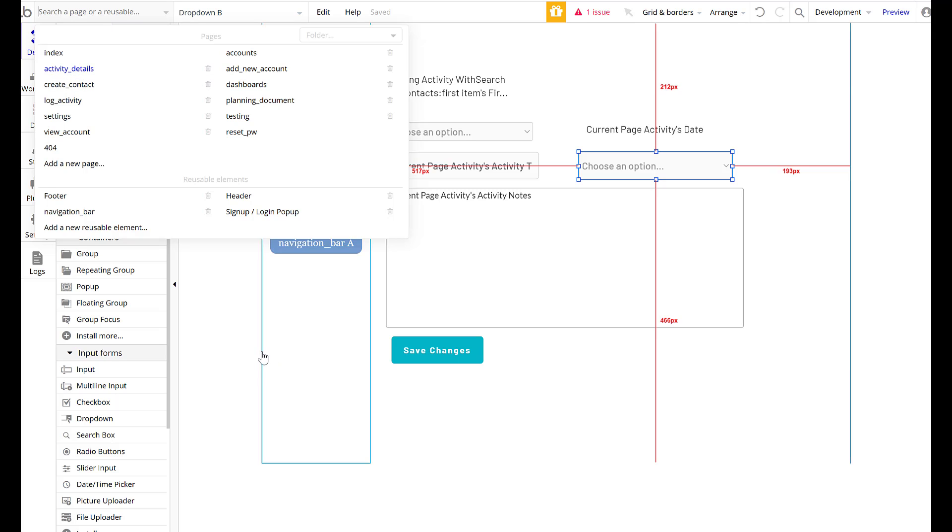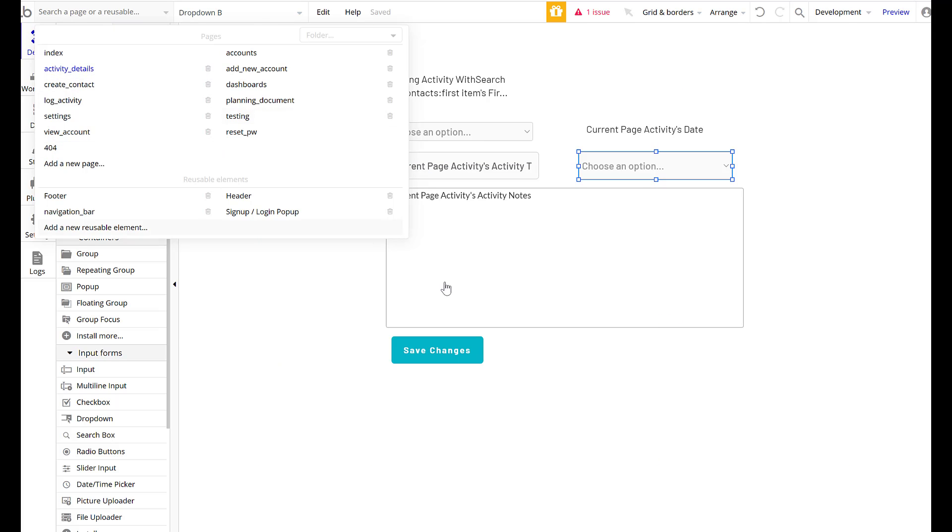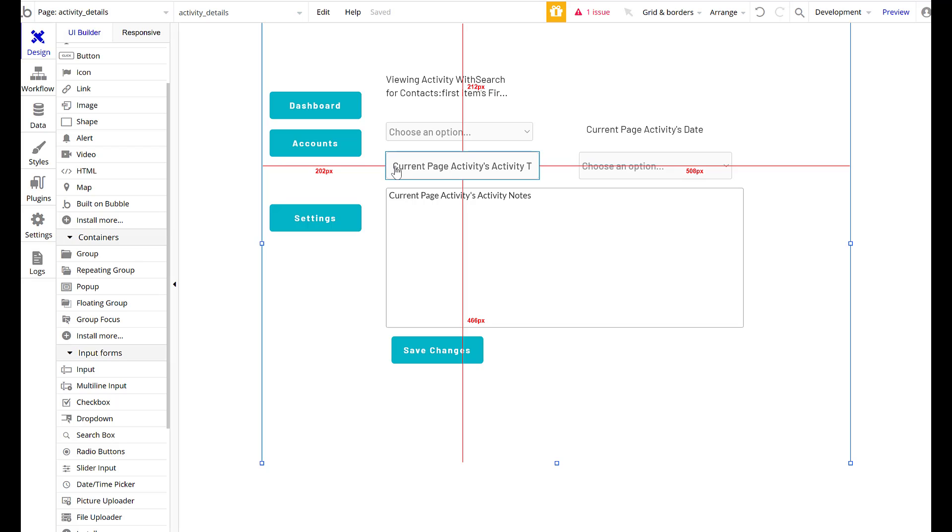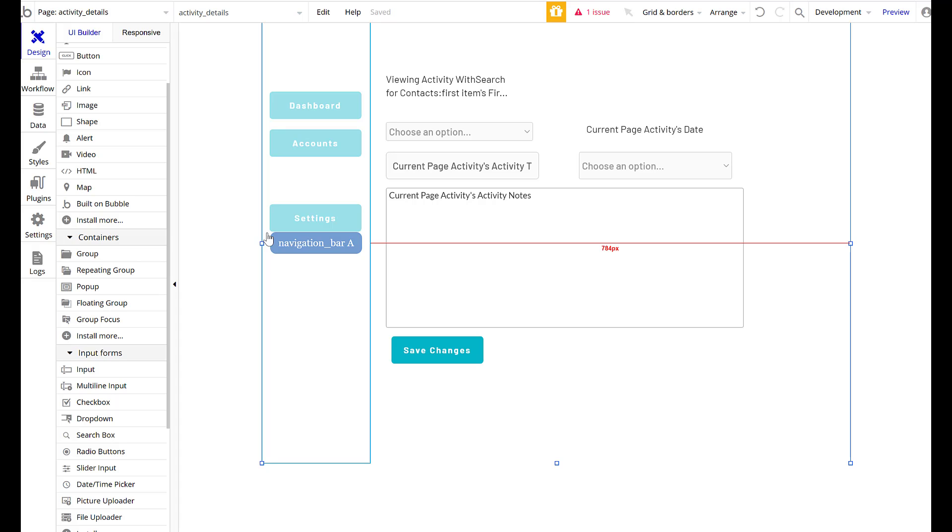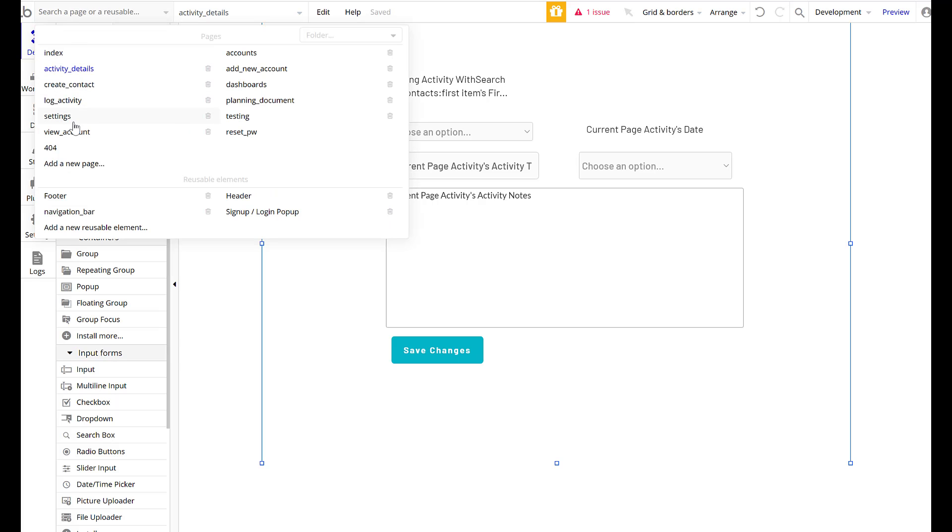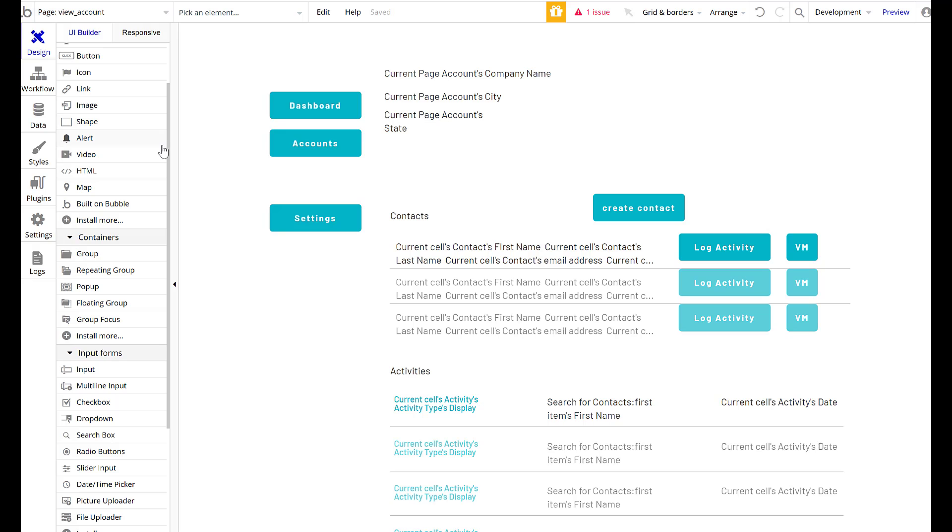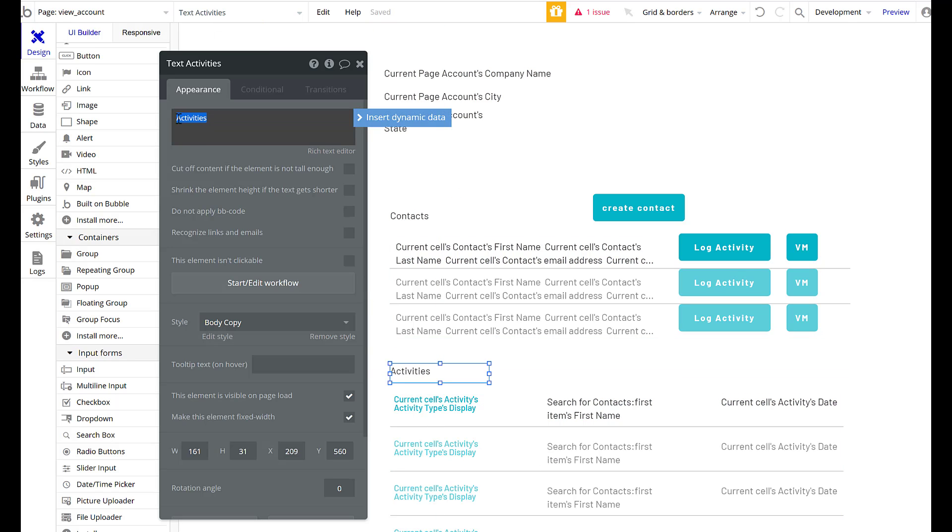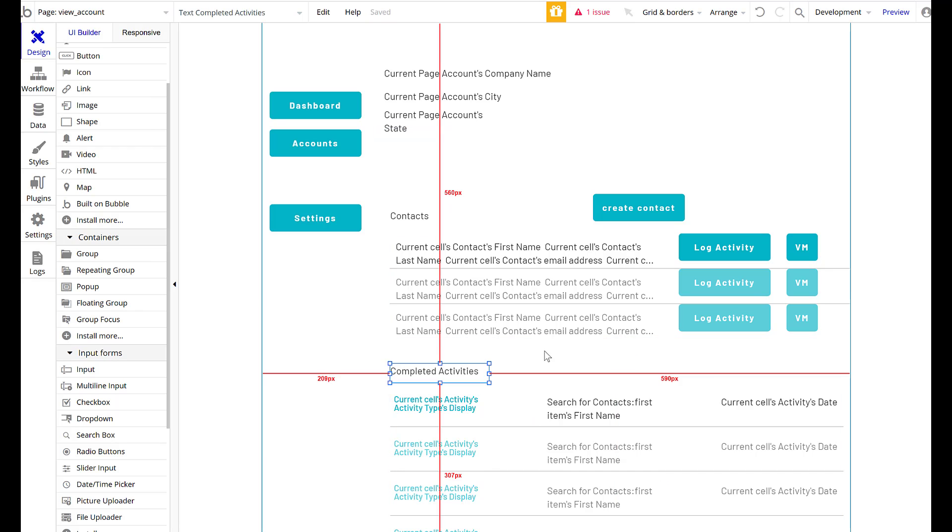So where else do we need to take a look? Because we lost all those, we lost all of those old activities we put in. I'm not concerned about them. Going forward, it's kind of nice to have less data in it that we can only put in new stuff that will show up how we want it to. But when I go back to my view account page, we've got completed activities.